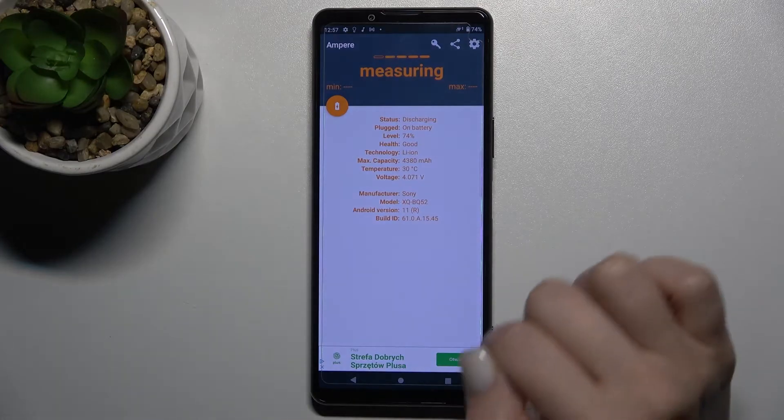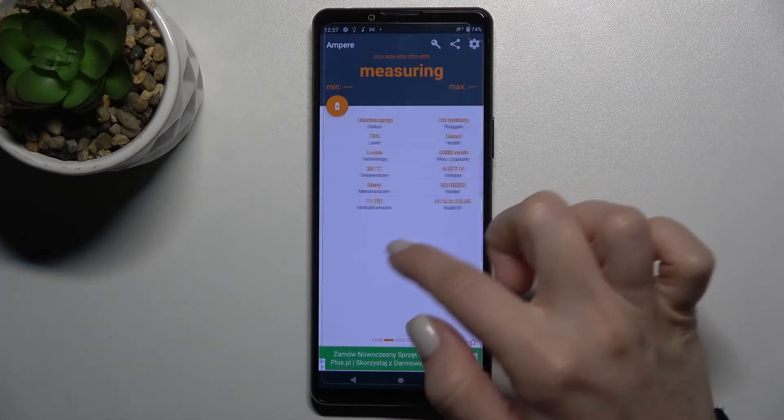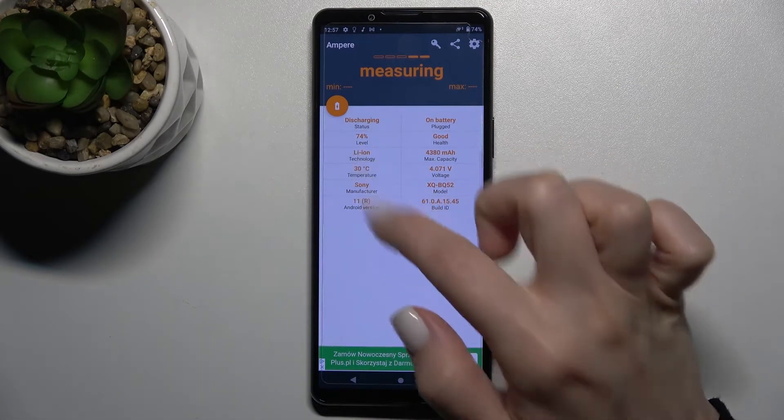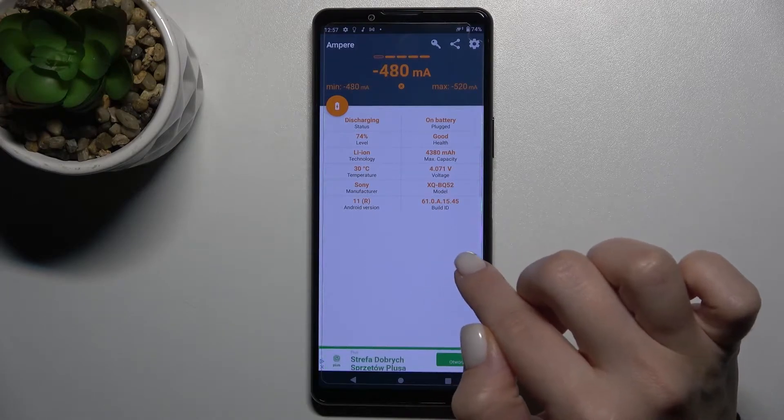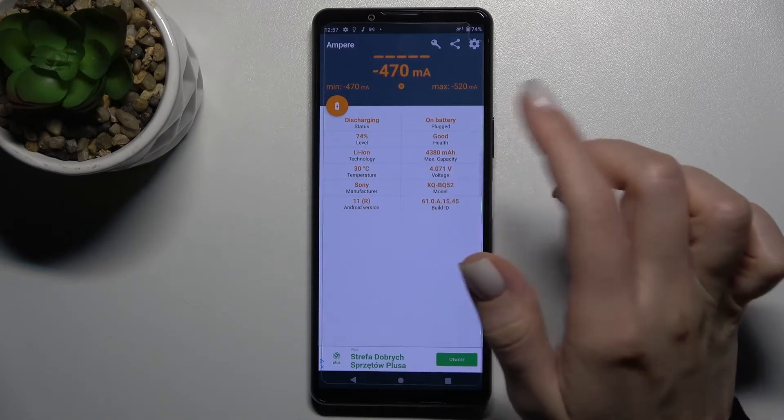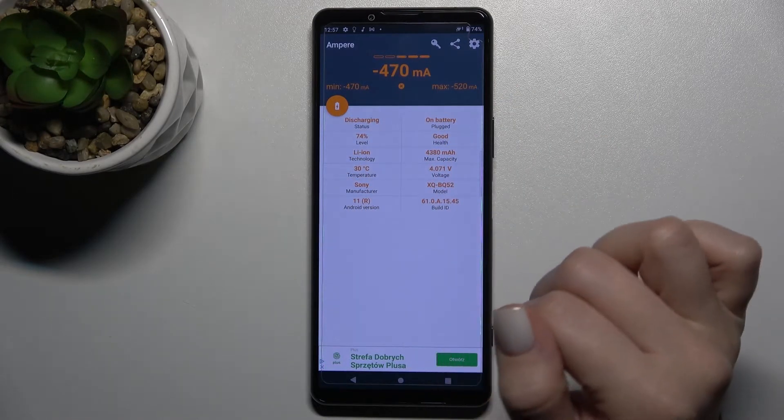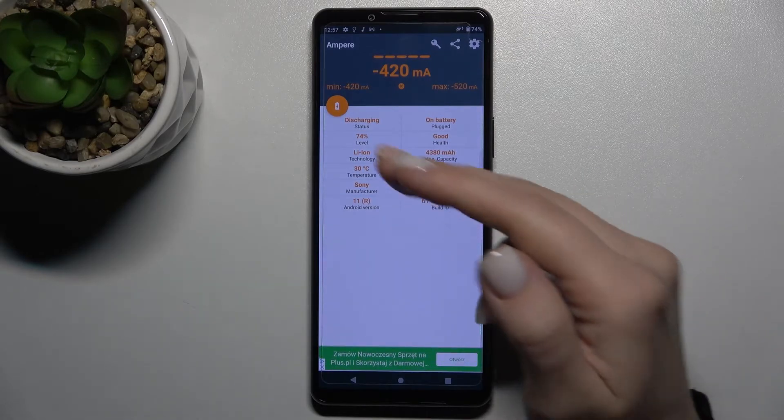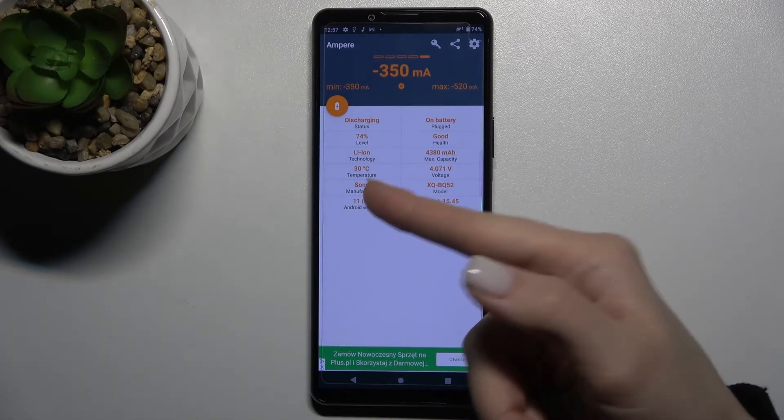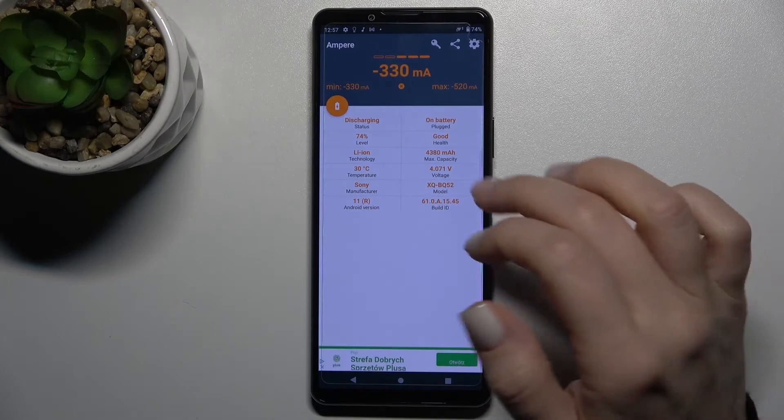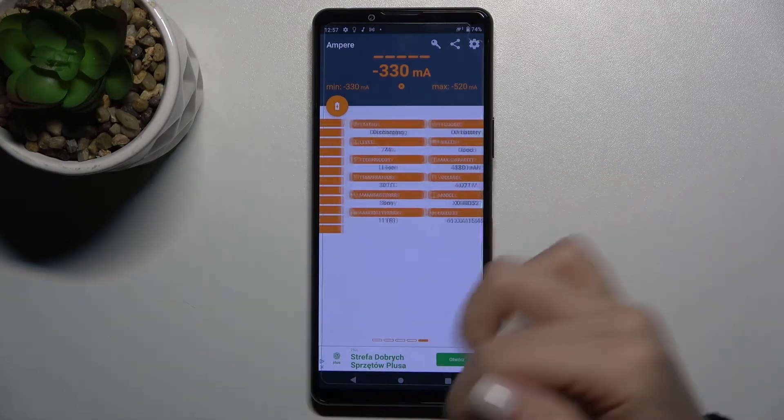And now, as you can see, the temperature of our battery is 30 degrees. You also get here more information about your battery health, the level of the battery, the Android version, the model of your device, and more other information.